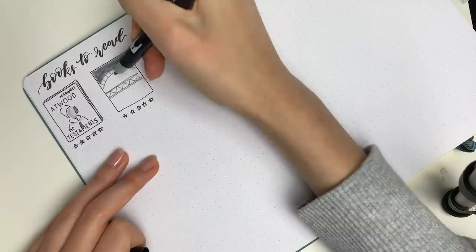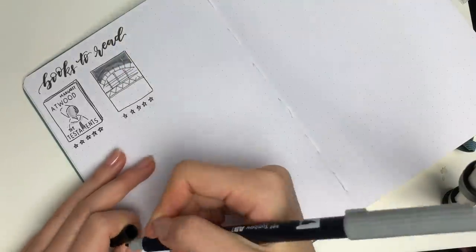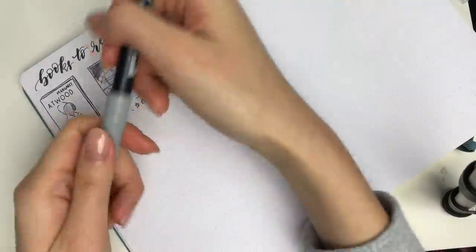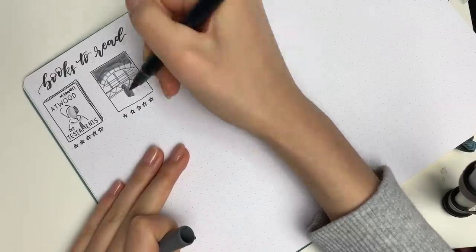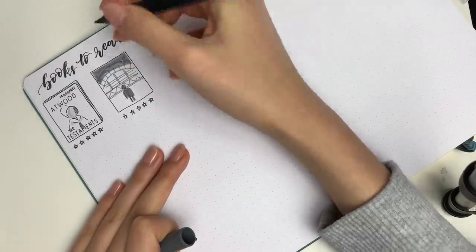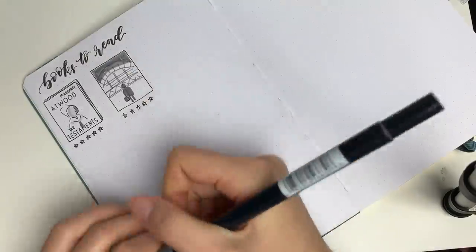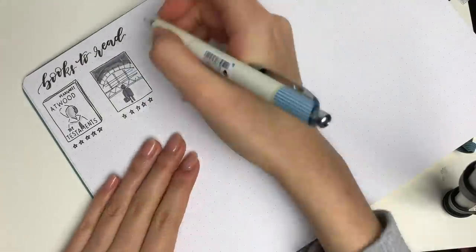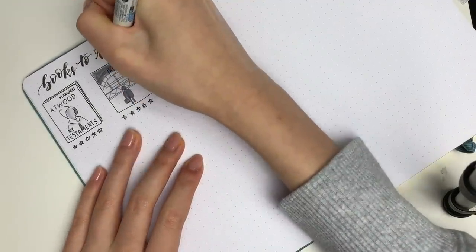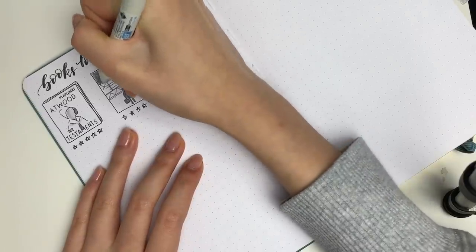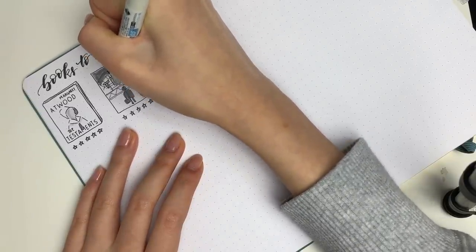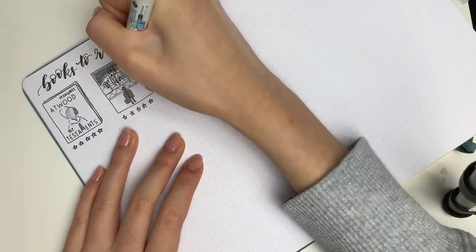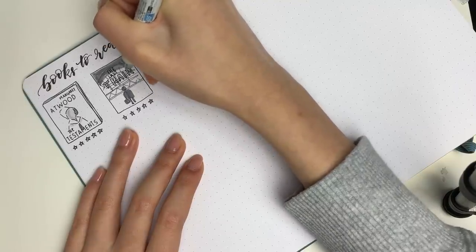Last year I did a yearly mood tracker and I can safely say that I ditched it about I think five months into the year and even in those five months where I was keeping up with it sometimes I would just fill it in for the day before. I would just be like oh yesterday I think I was feeling a little sad so I'll just fill that in now. So it wasn't even on the day of.